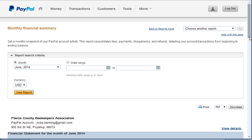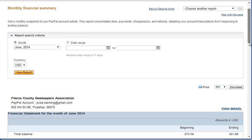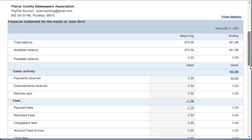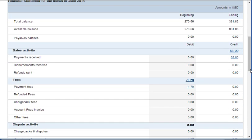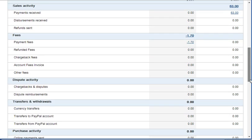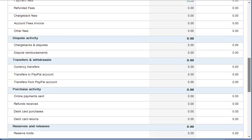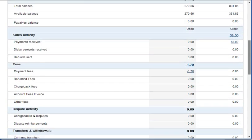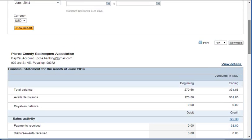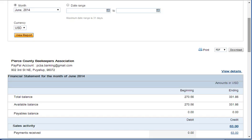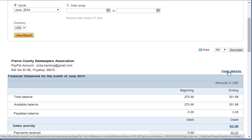So here is the monthly financial summary and it lists all the activities, types of activities and the amounts for those activities. And although interesting, it's not really useful and it's kind of hard to read. And so I like to select the view details.